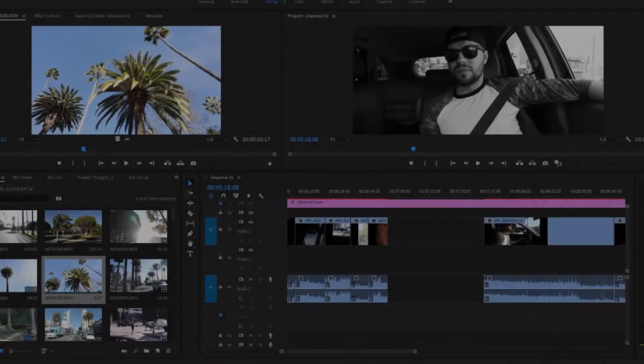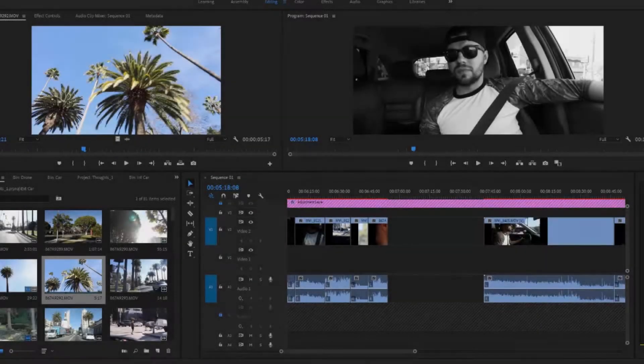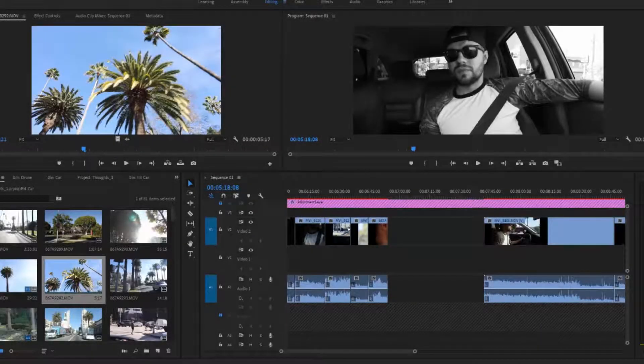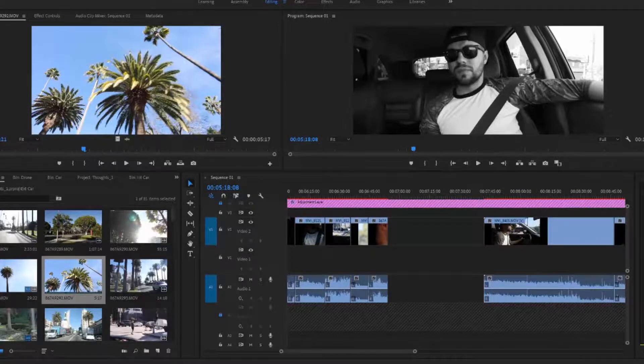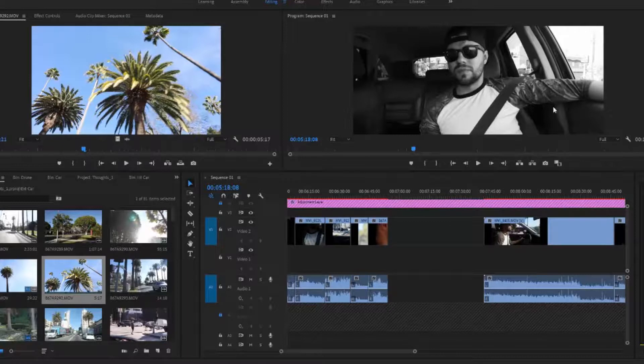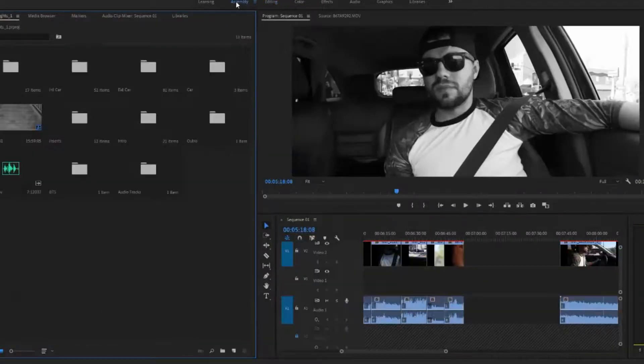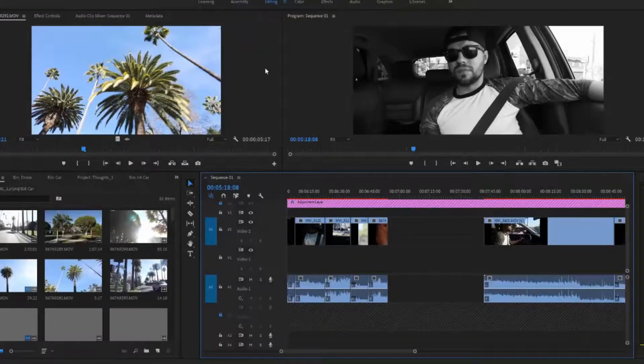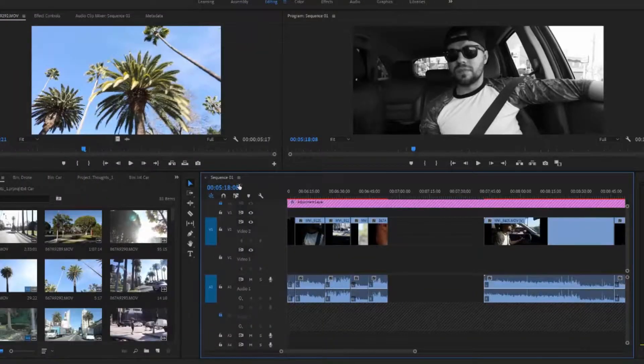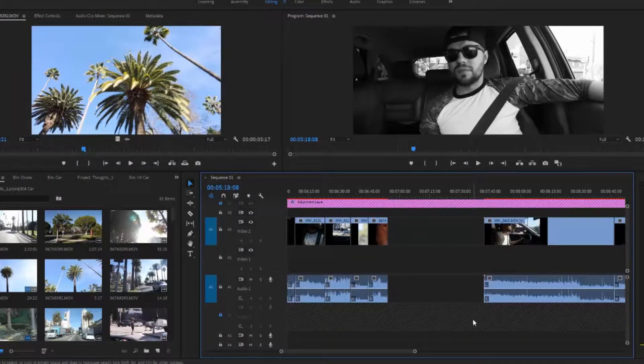Alright guys, so in this video I'm going to show you how to snap your clips or tracks within Premiere Pro. This is a very simple thing to do. All you have to do is find your sequence tab at the top.